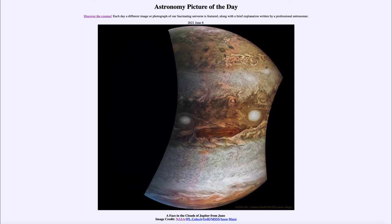So it gives us a different view and a better way to study the polar regions and other parts of the planet as well. It's also in a very elliptical orbit, so it can sweep in very close to Jupiter and study it up close, but then spends most of its time further away — well out of the radiation belts of Jupiter — to hopefully extend the life of the spacecraft.